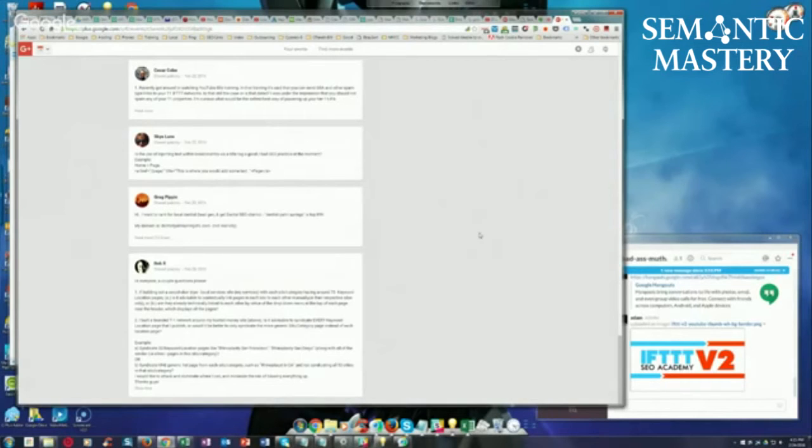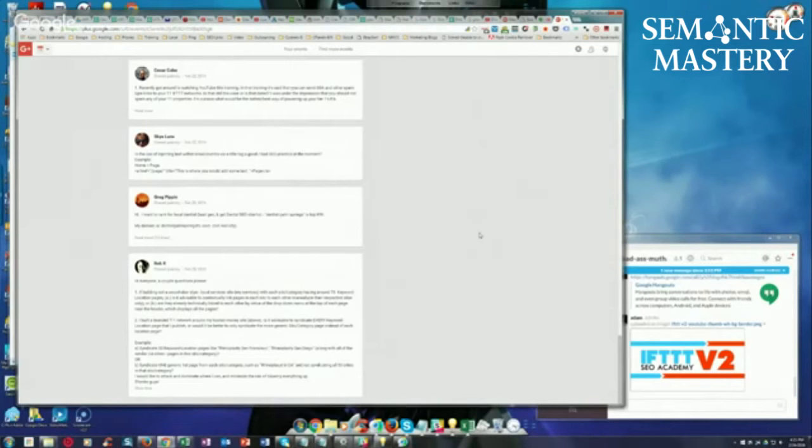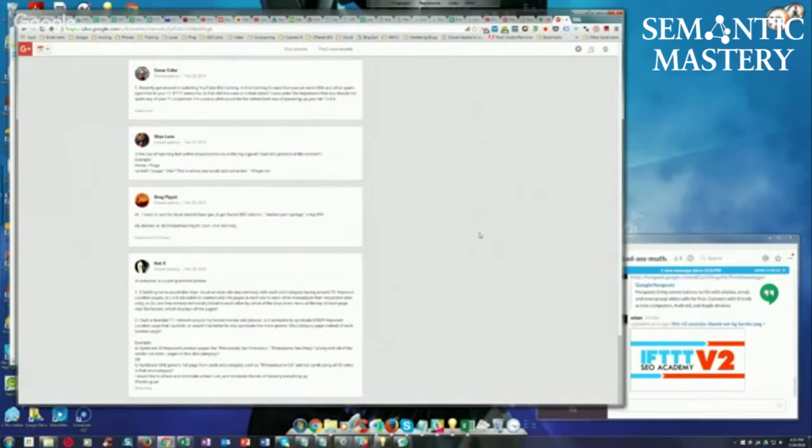Technically they are, but those navigation links aren't given the same amount of weight as contextual links, so you would be better off doing that. However, I would never recommend manually linking between 75 pages because you've got so much better things you could be doing with your time.